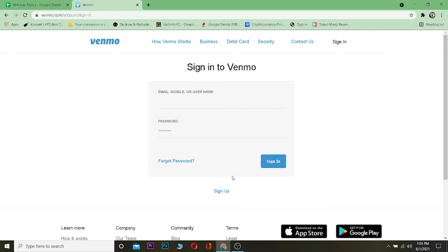So that's basically how you can sign into your Venmo account. The reason why you can't sign into your Venmo account could be if you entered a wrong email and password, so keep that in mind.